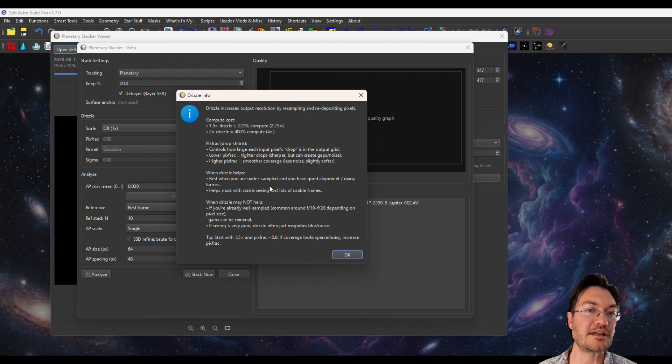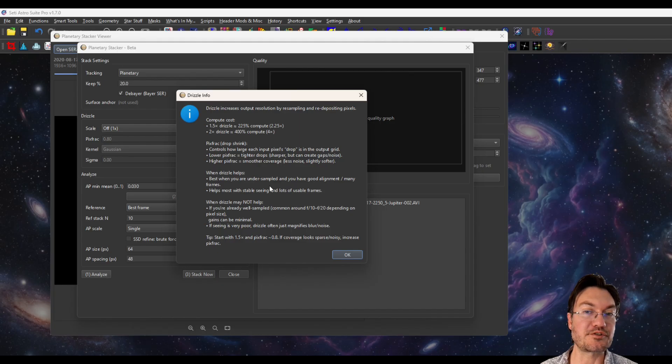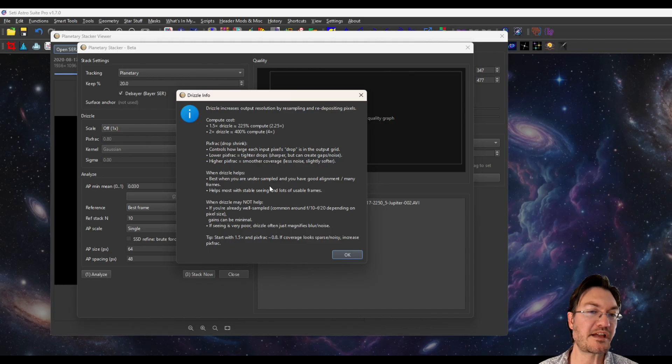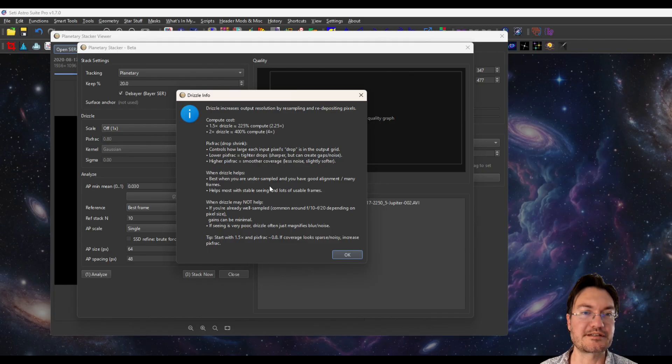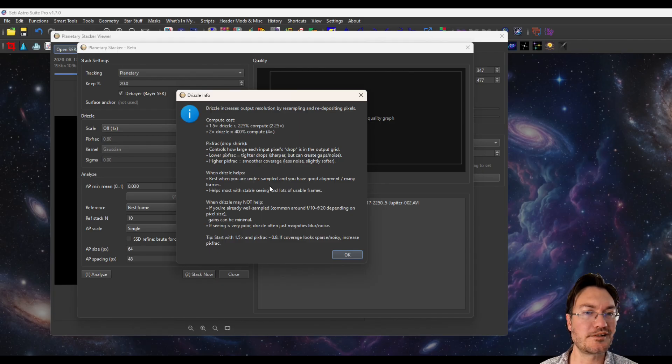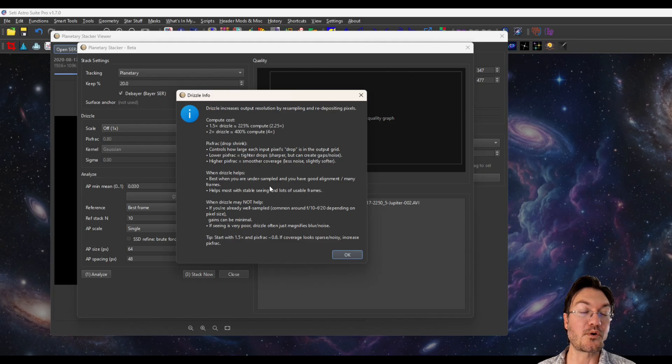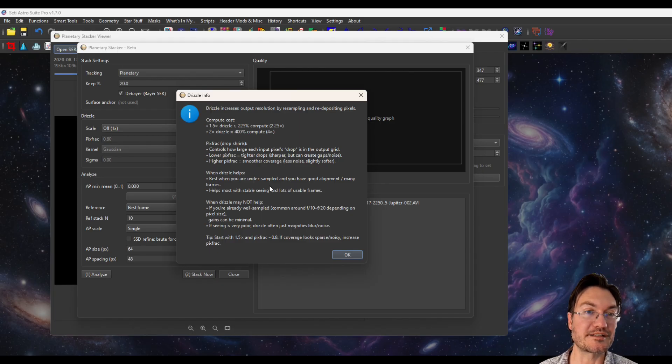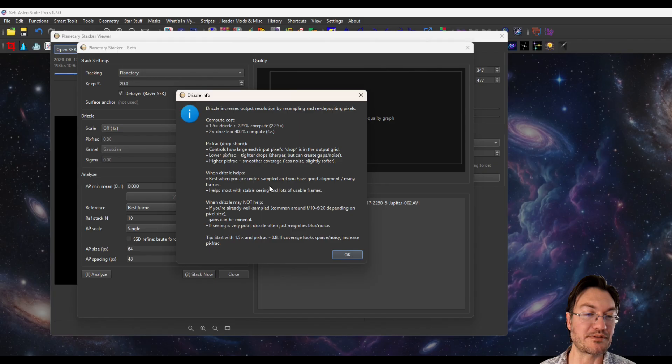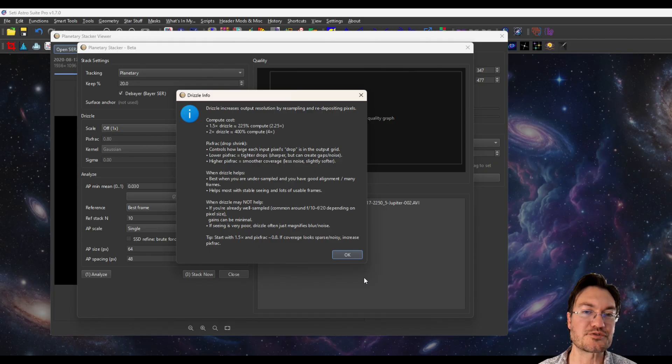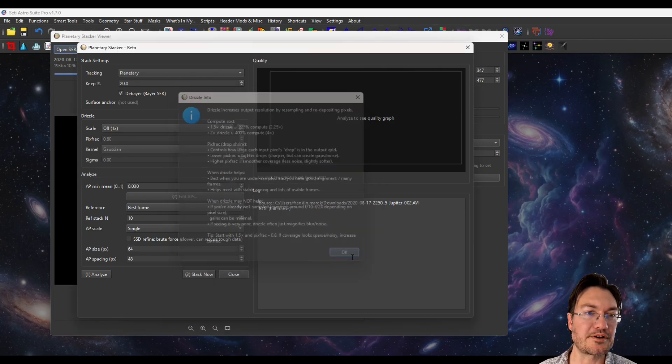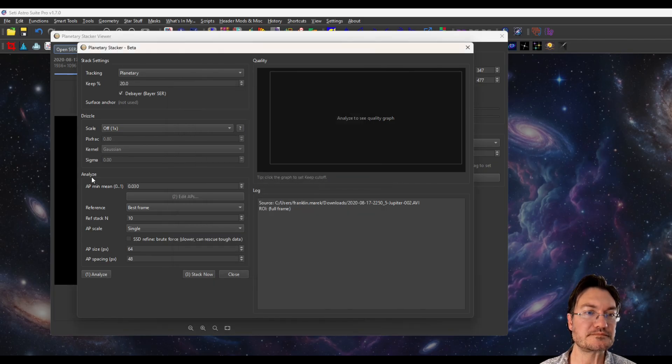Now, when can drizzle help you? If you're under sampled, like if you're trying to shoot a planet or something at f10 is probably the time you want to do some drizzling. If you're at f20, no, drizzle is not going to help you. Or if seeing is really bad, like in this case, this Jupiter is just a big blobby mess moving all over. Drizzling is not going to help at all.